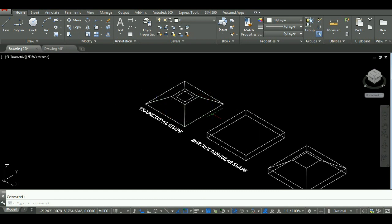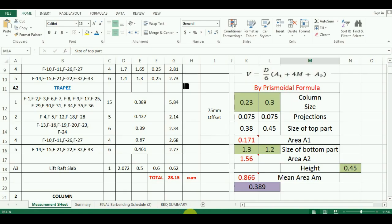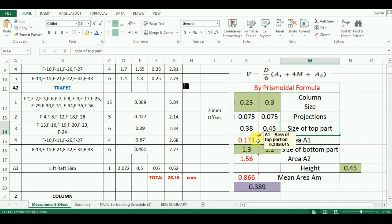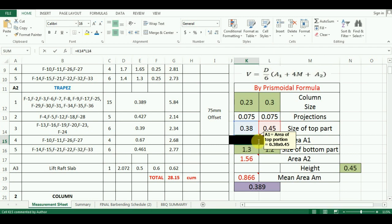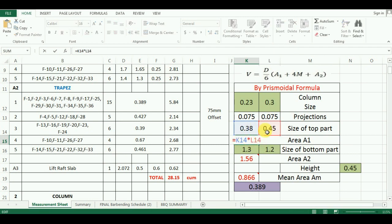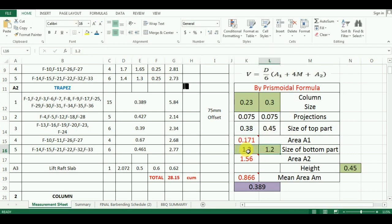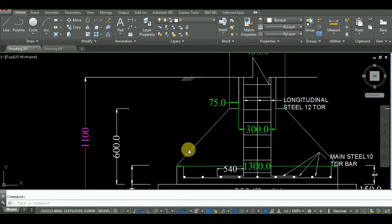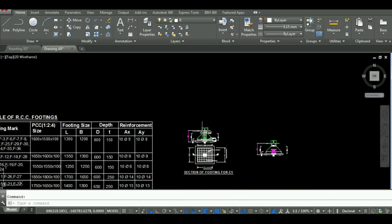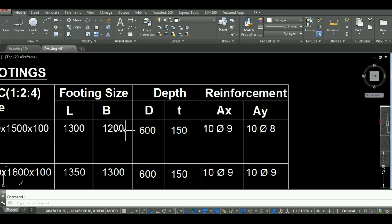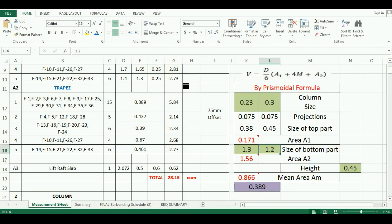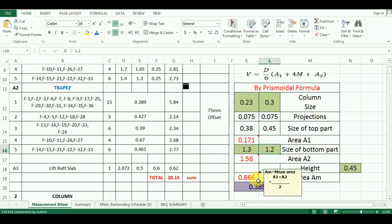So, the area of the top portion will be 0.38 meter into 0.45 meter. In Excel, just multiply these two to get area of top portion A1. Similarly, the size of bottom portion is 1.3 meter into 1.2 meter. We will multiply these two to get area of bottom portion, A2. So, the mean area will be A1 plus A2 divided by 2, which comes as 0.866 meter square.